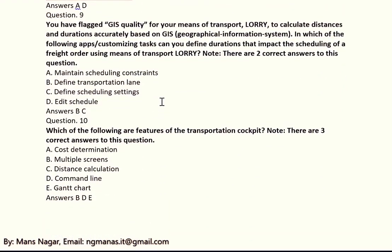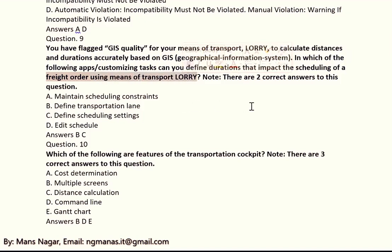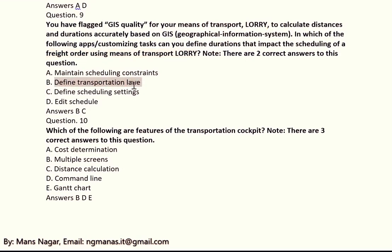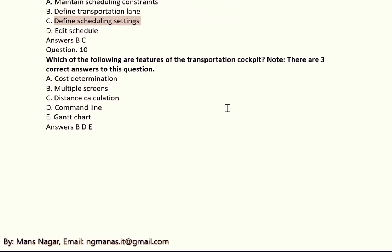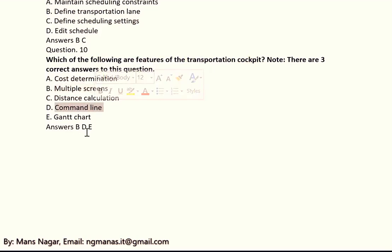Question nine: you have flagged GIS quality for your means of transport (lorry) to calculate distances and duration accurately based on the GIS geographical information system. Which of the following are features of the transportation cockpit? There are three correct answers: B, D, and E — B means multiple screens, D means command line, and E means Gantt chart.